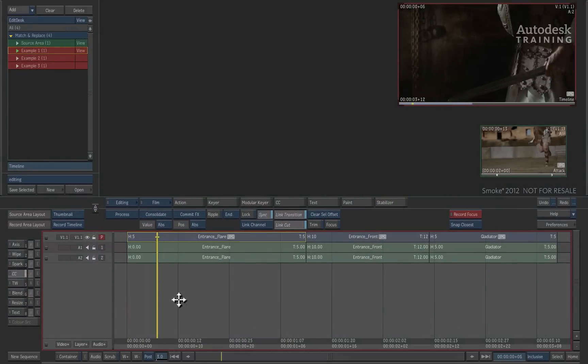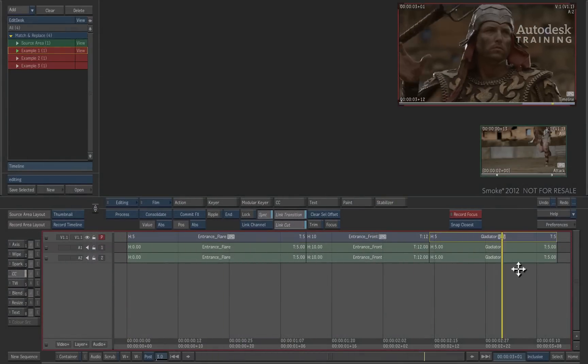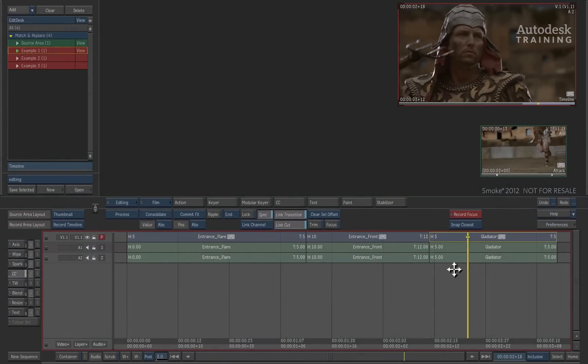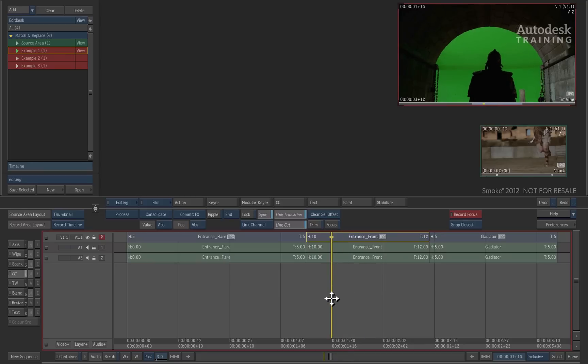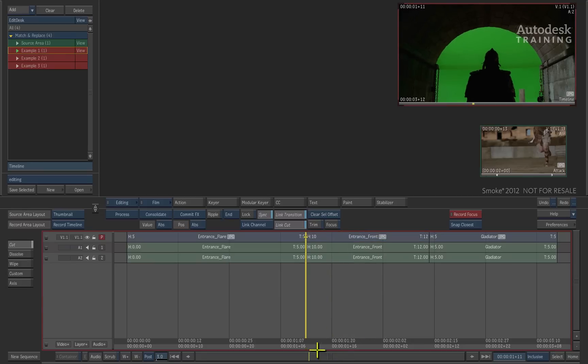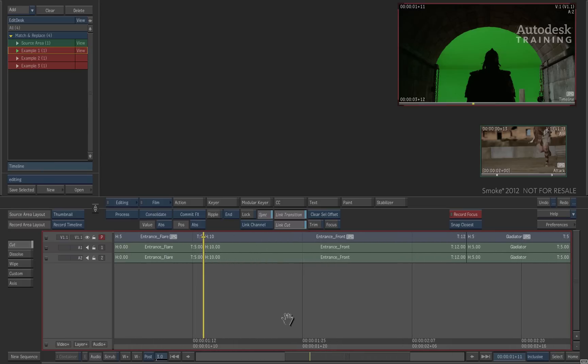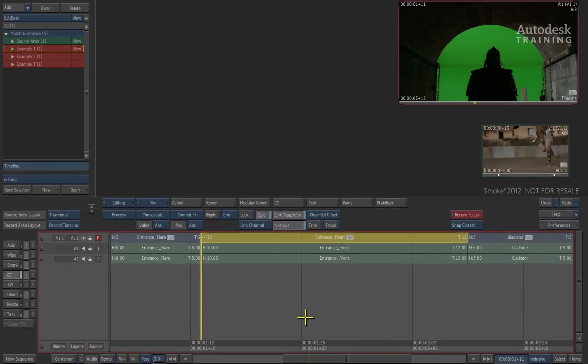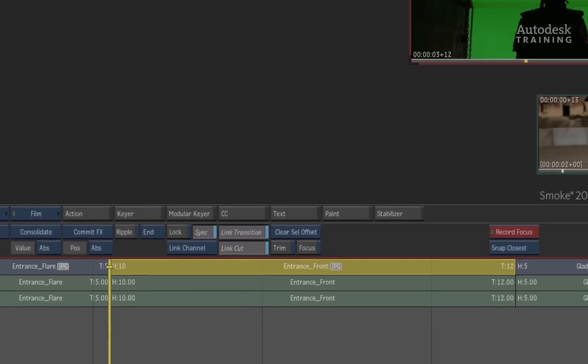Here we have a timeline containing three shots and I would like to use Smoke's 3D compositor action to perform a finishing task on the middle shot. The edit could have been edited solely in Smoke or conformed from an offline application.